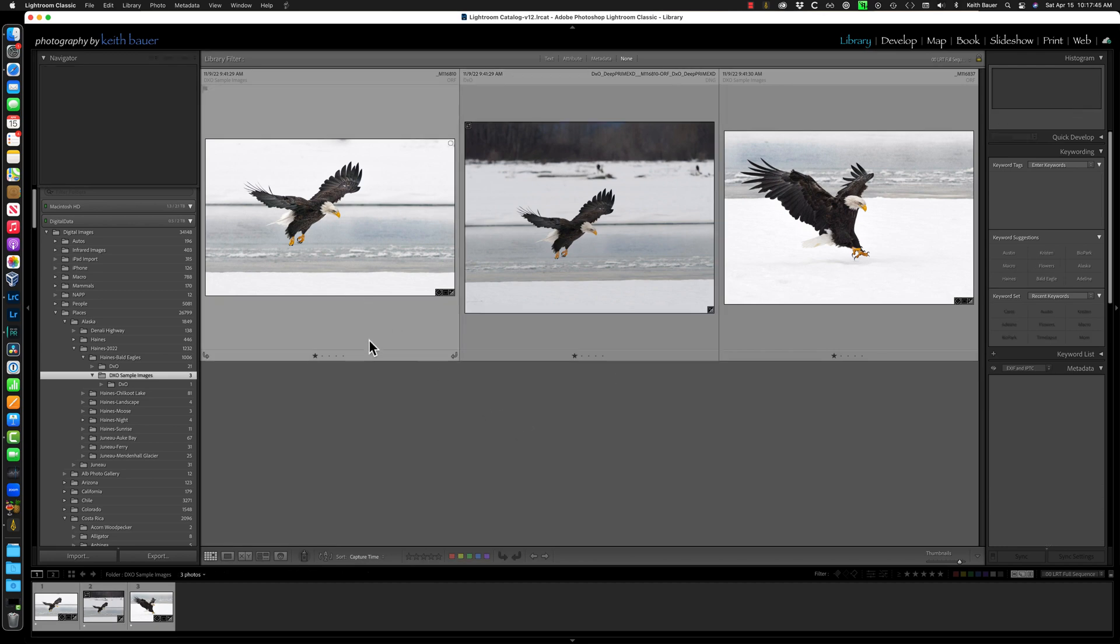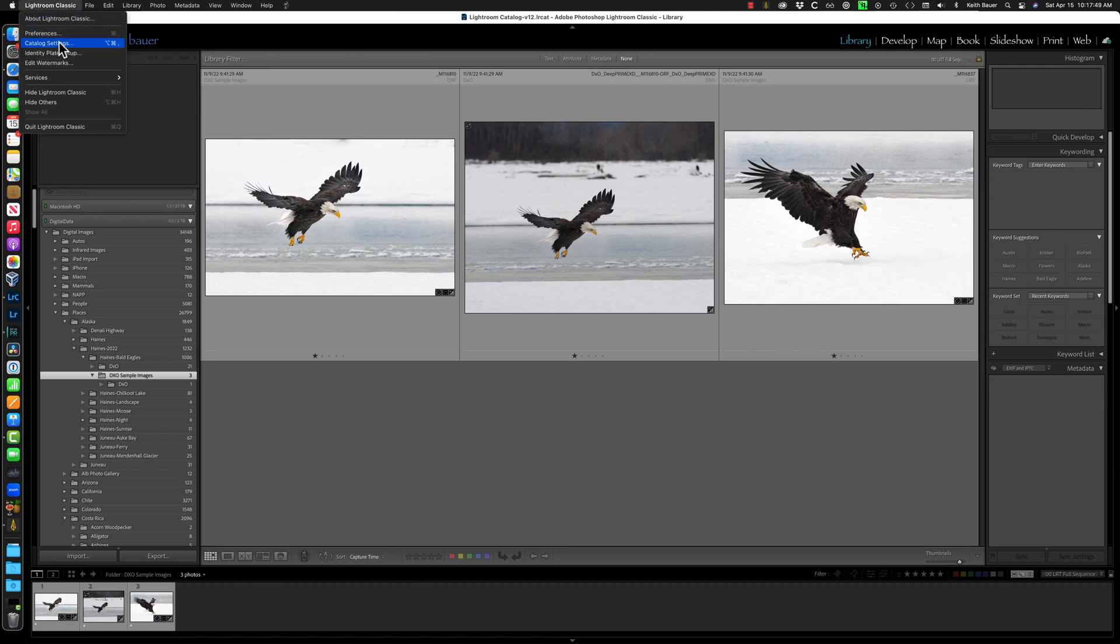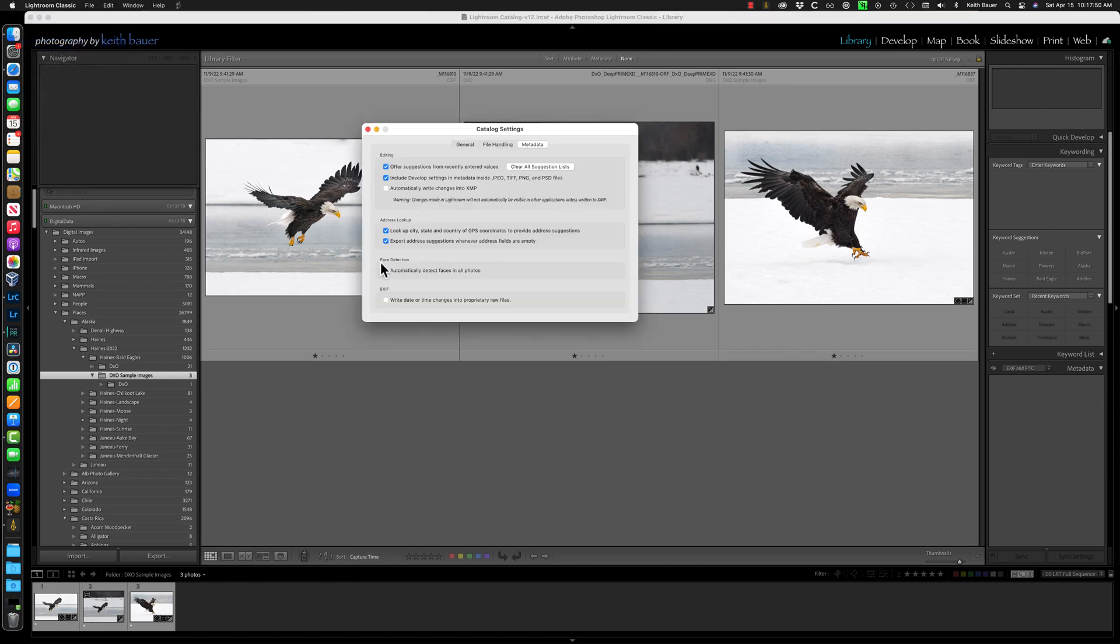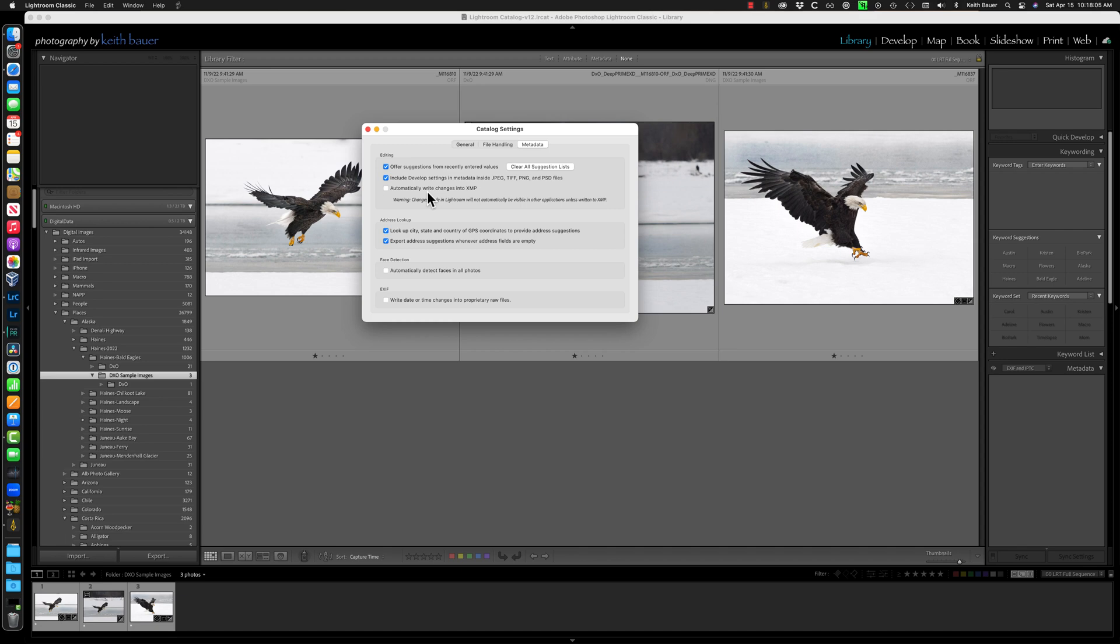It's because of the way I have my Lightroom setup configured. So if I go to Lightroom, Catalog Settings, one of the options here is Automatically Write Changes into XMP. There are two camps on this, two schools of thought, whether you should or should not. This is not a video about trying to address that topic. You do what makes you happy. For my purposes, I do not write into the XMP sidecar files.